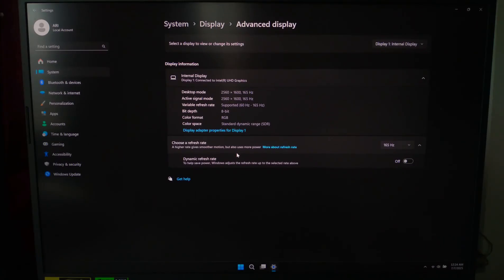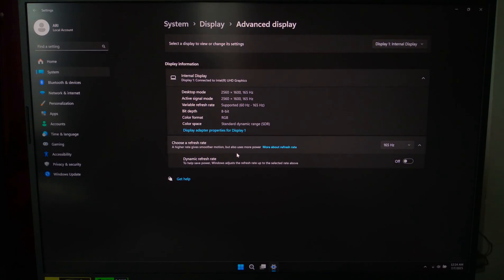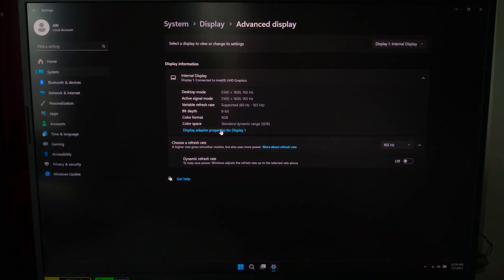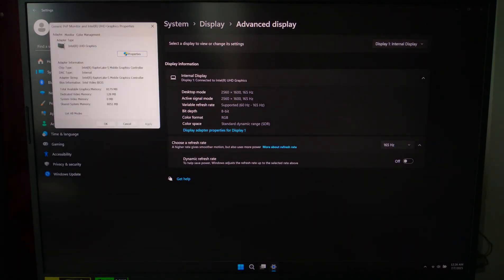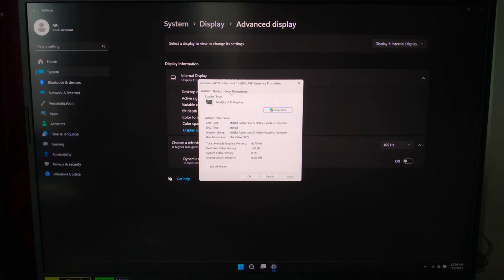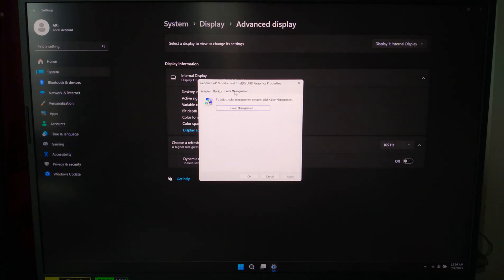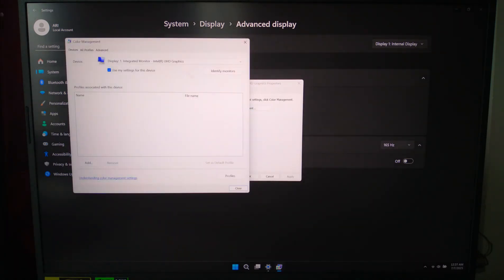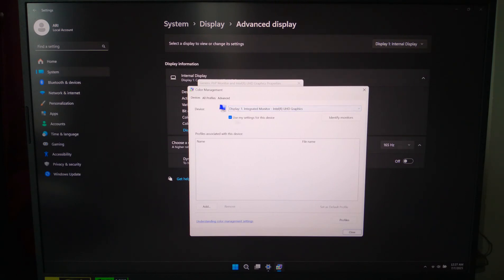If your colors look off or washed out, let's reset any custom color profile. Click Display Adapter Properties. After that, go to the Color Management tab, then click on Color Management. Uncheck 'Use my settings for this device' or remove any added color profiles.